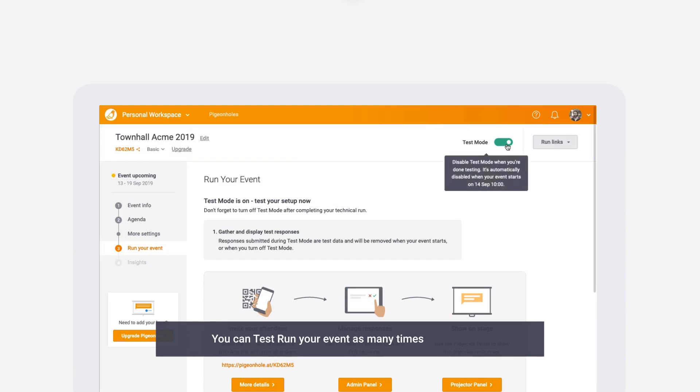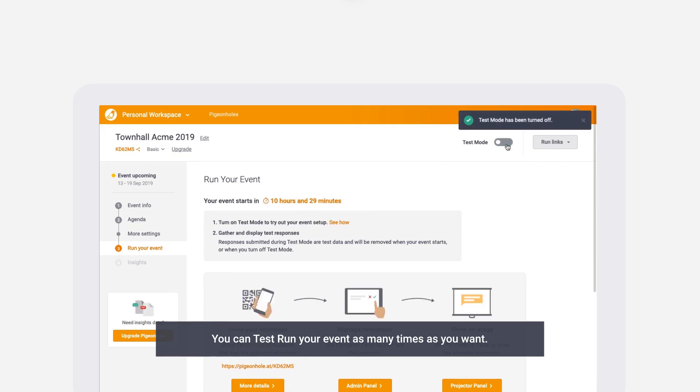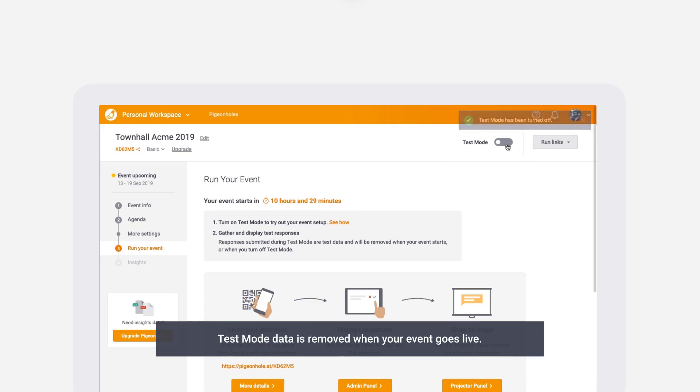You can test run your event as many times as you want with test mode before it goes live. Keep in mind that the data collected during test mode will be removed when your event goes live.